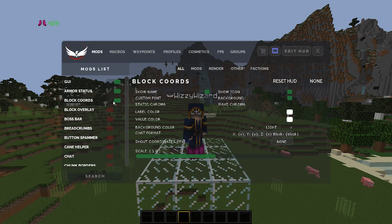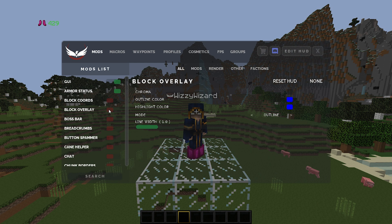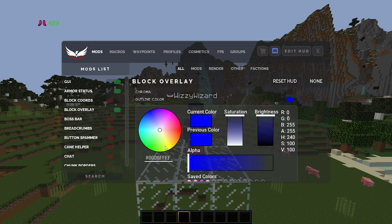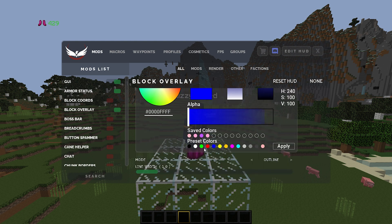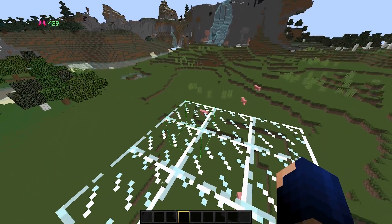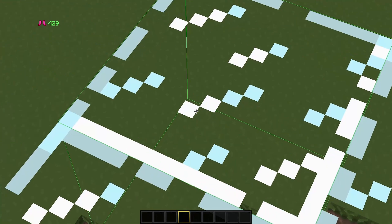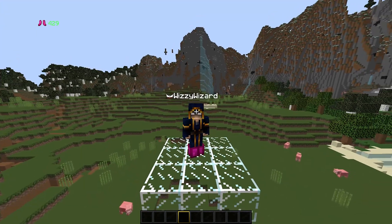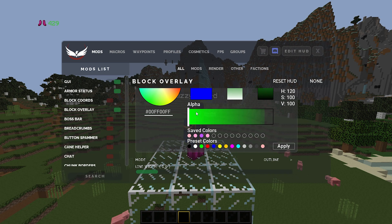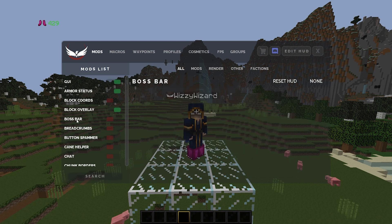Moving down, we have block coords — I don't personally use this mod. Moving to block overlay, I do actually use this and I normally set the color to a nice green. Basically all this does is when you highlight a block, it highlights it green. It's personal preference — I kind of like it but you totally don't have to use that.